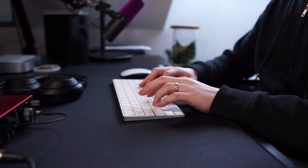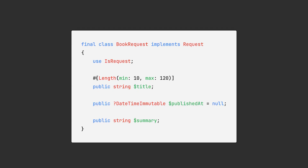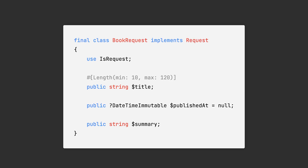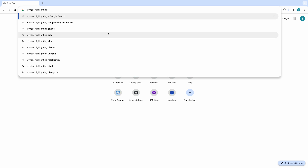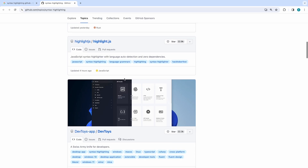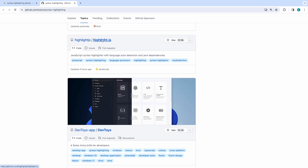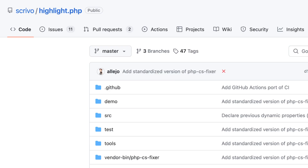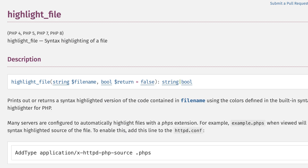I'm writing a lot of technical content online and more often than not I need to show code on a web page. That code needs to be styled properly because I cannot stand unstyled or wrongly styled code blocks. There are of course syntax highlighters that highlight code automatically — highlight.js or Prism on the front end, and shiki, torchlight, highlight.php, or PHP's built-in highlight_file function on the back end.